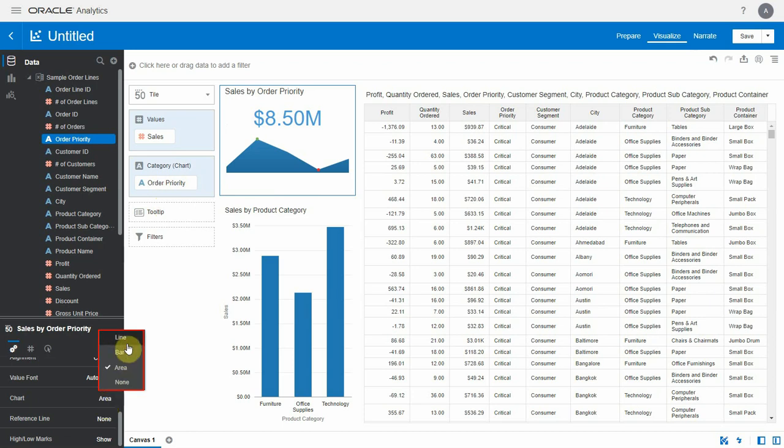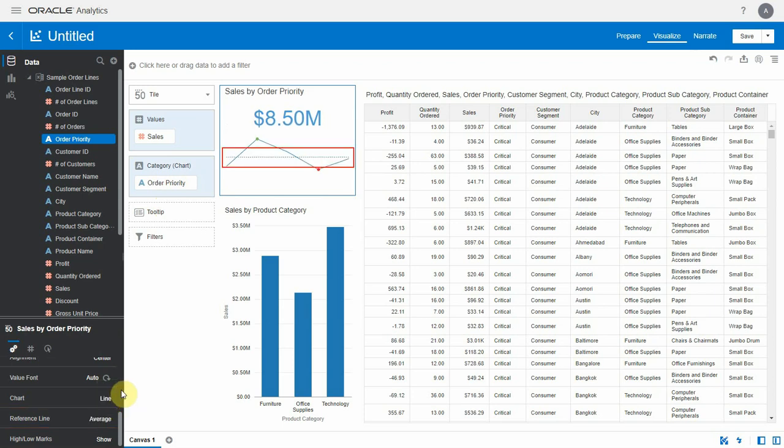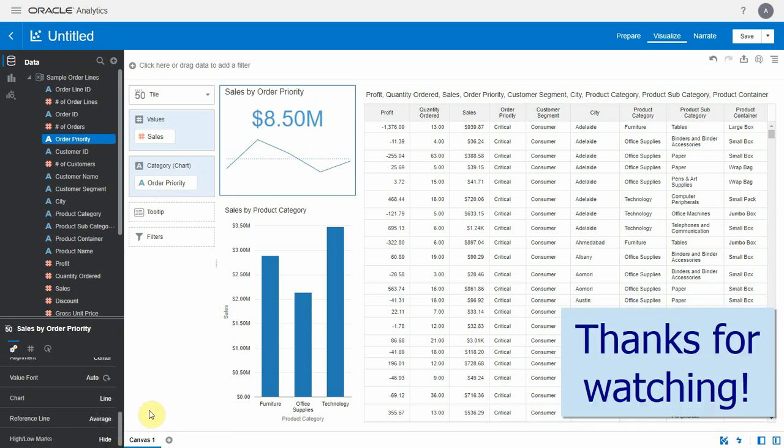Let's change it to line. There is an option to add a reference line to the chart. Also you can show or hide the high low marks here. Thanks for watching the video.